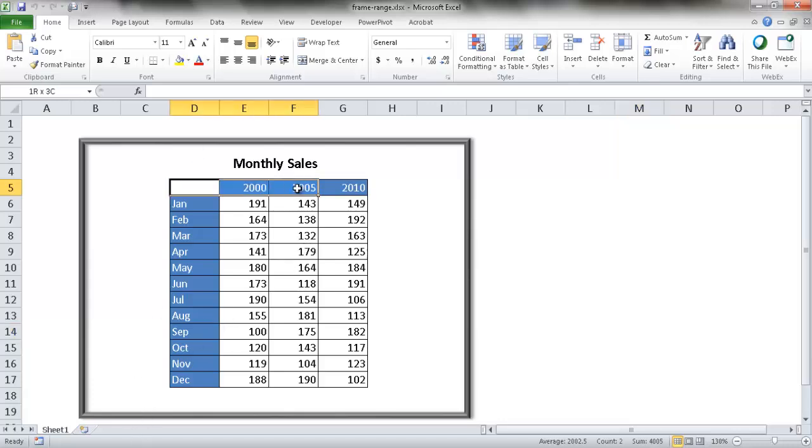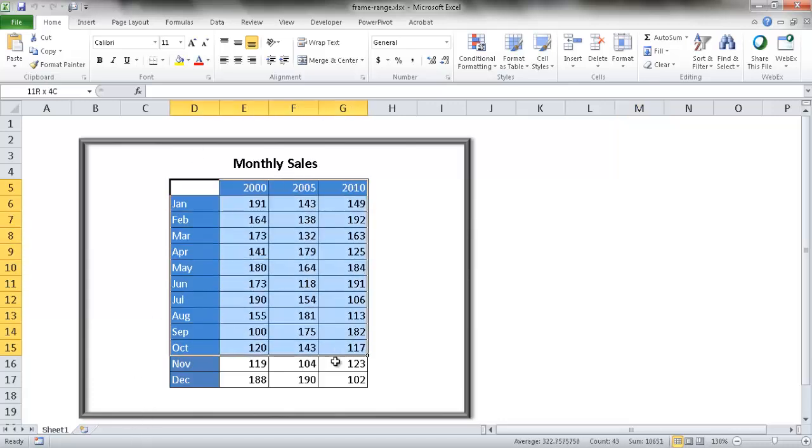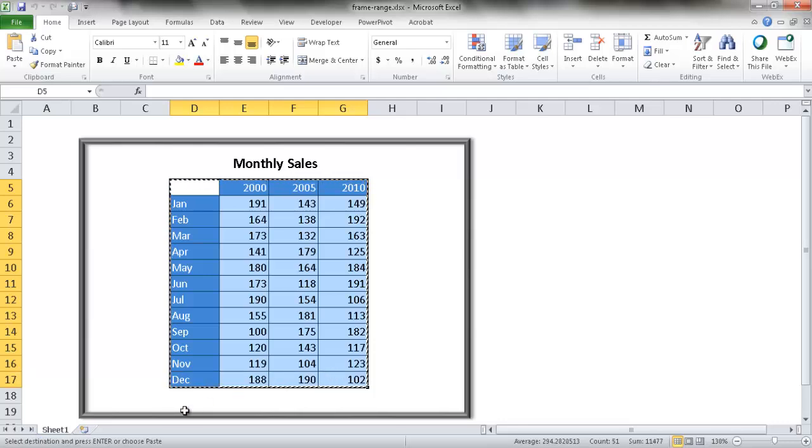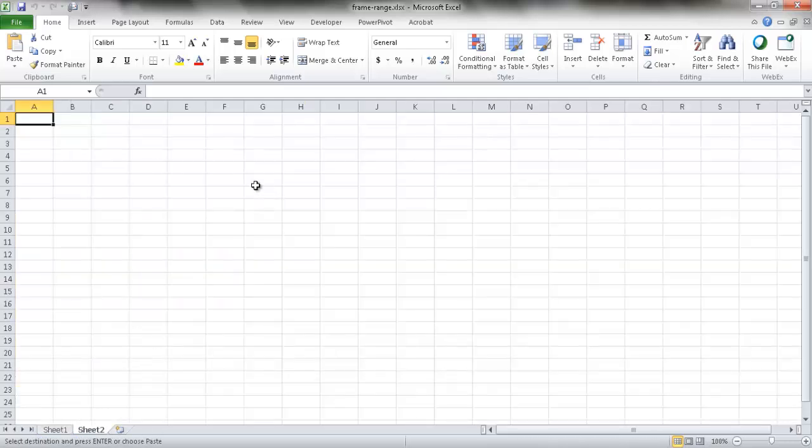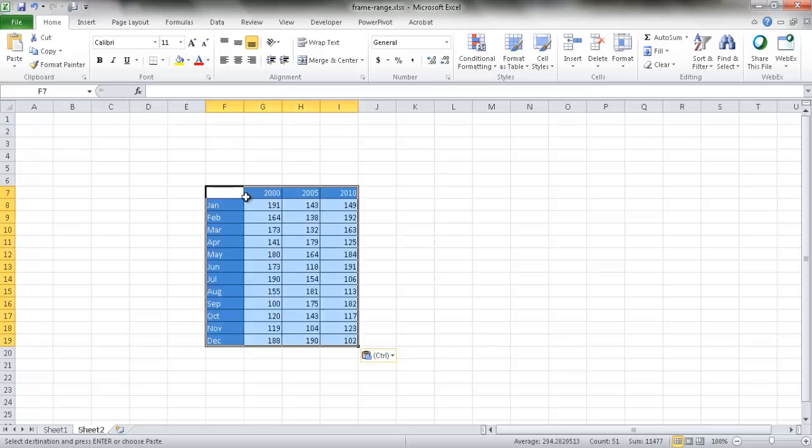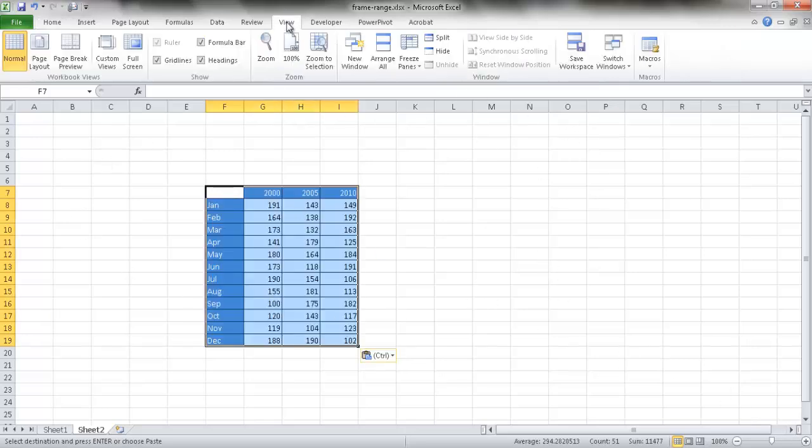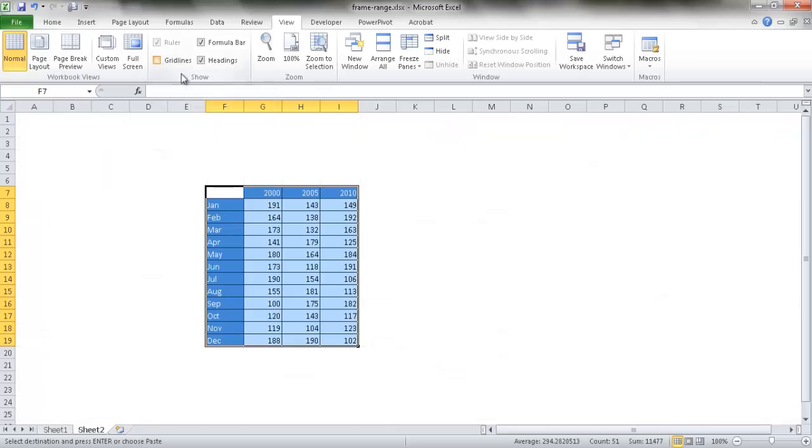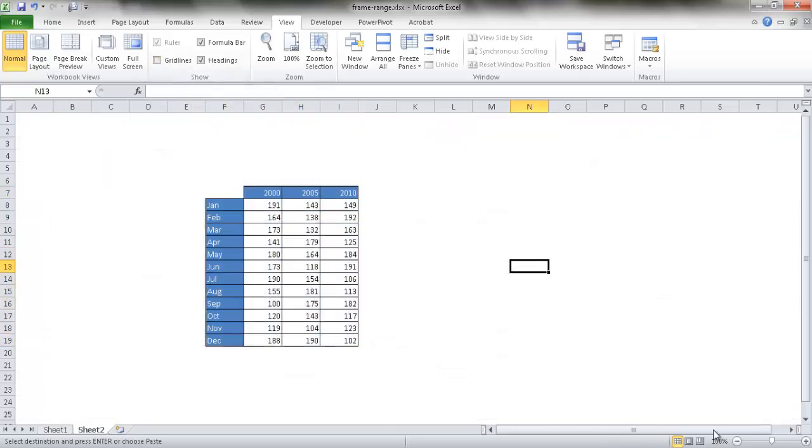Let me copy this table. Control C to copy. Then I'm going to paste it here. Control V to paste this table. I'm going to get rid of the gridlines to make it more viewable. I'll go under View and uncheck the gridlines.